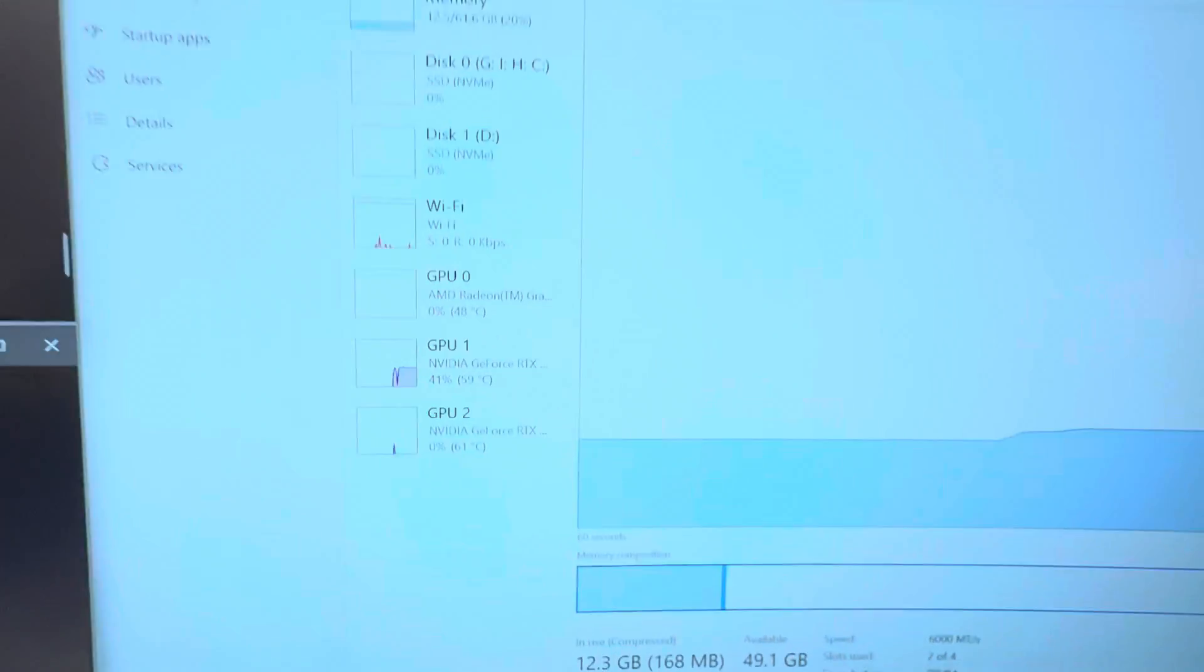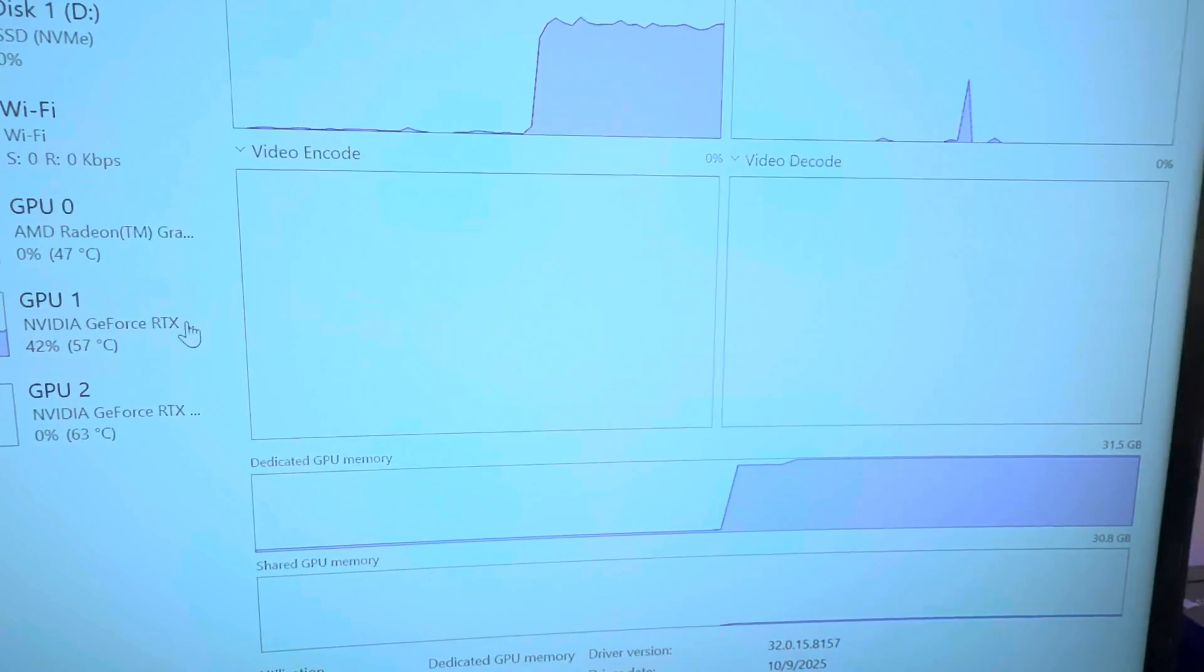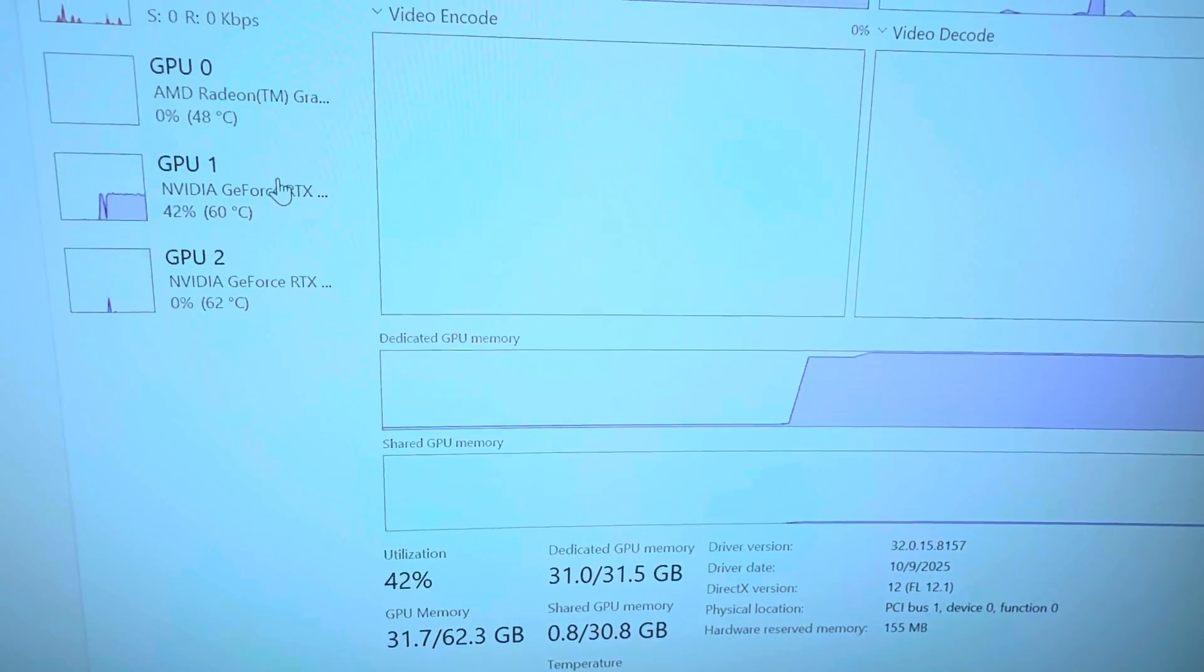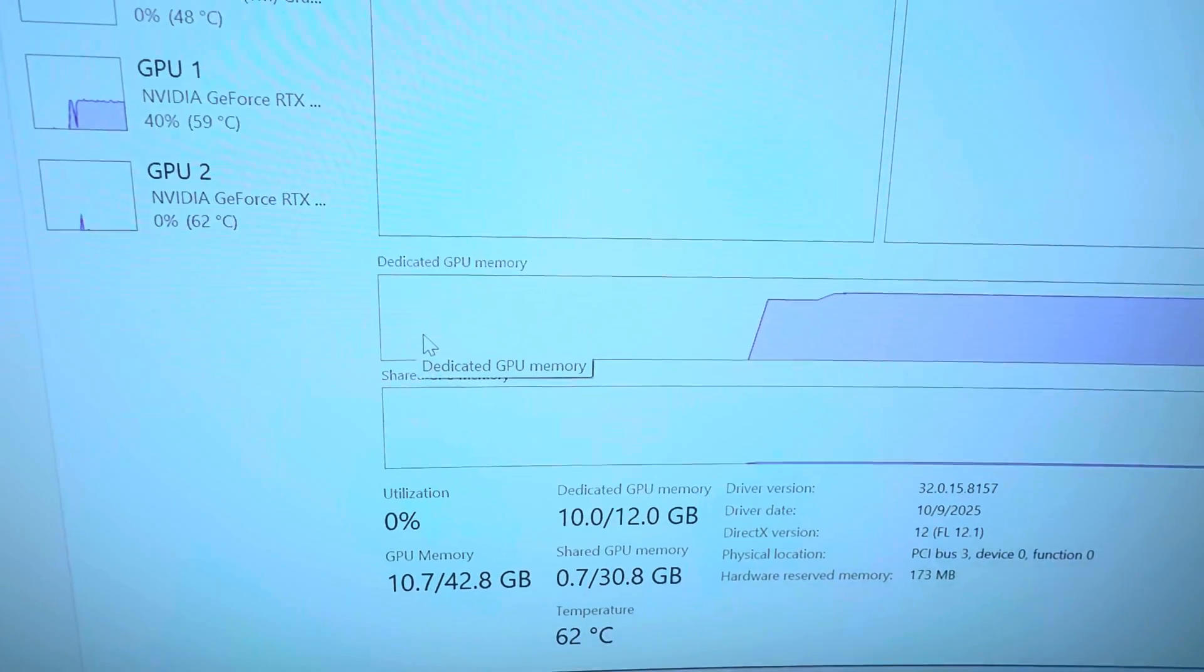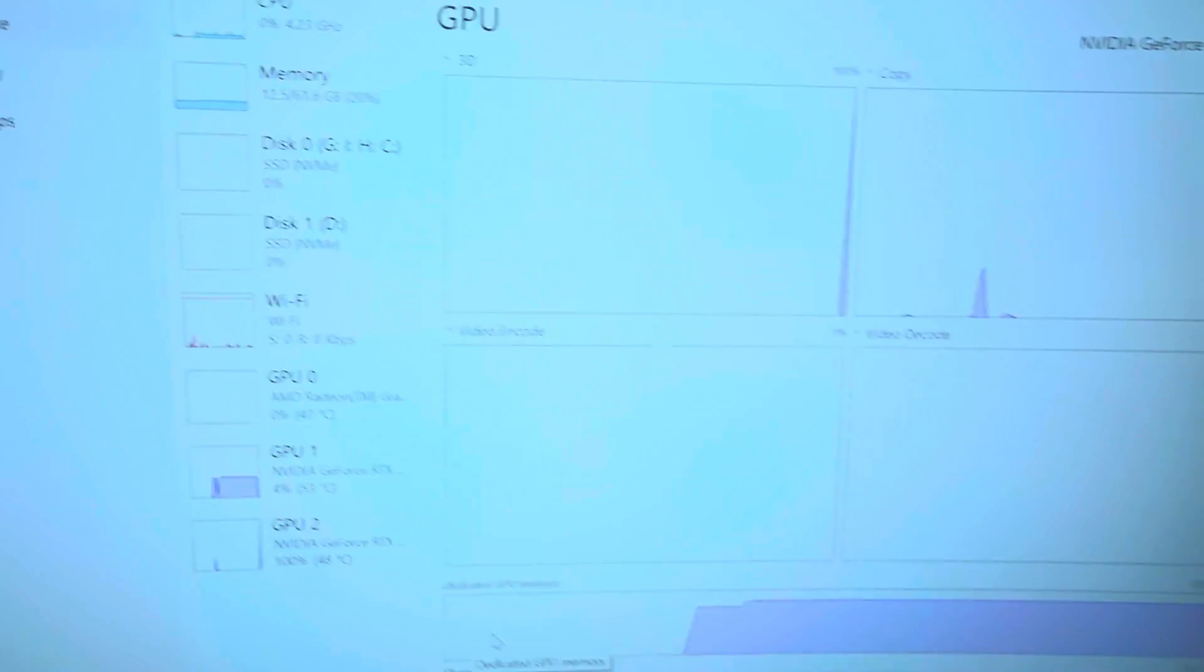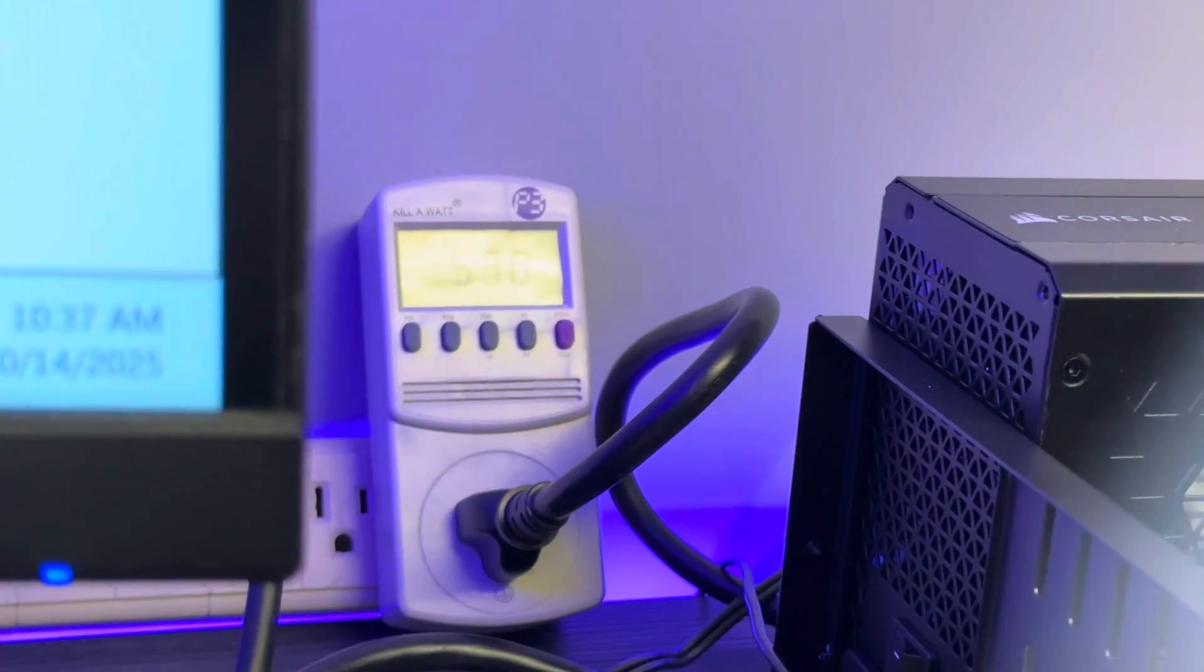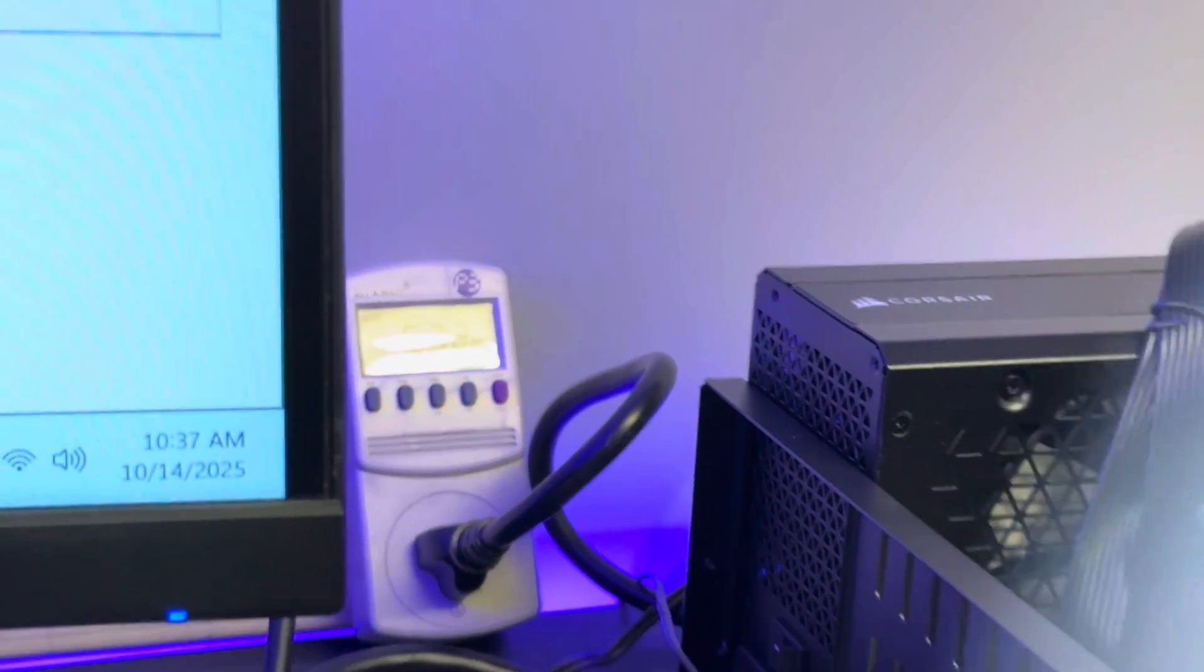So our 5090 has just barely half a gig on there, and the 3060 has about two gigs. So hopefully we don't run into the cache threshold. And our wattage in this setup: 530-ish. I'll be back with the results.